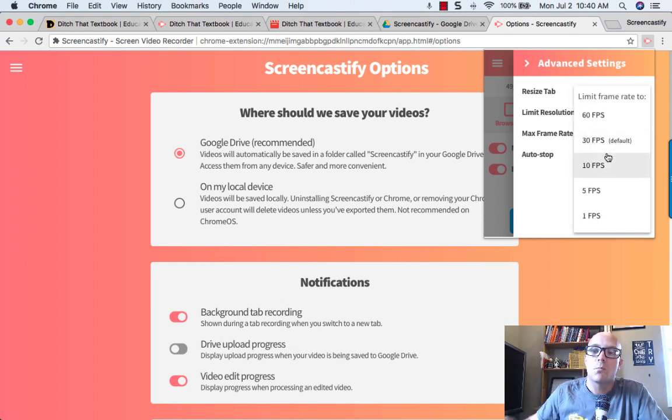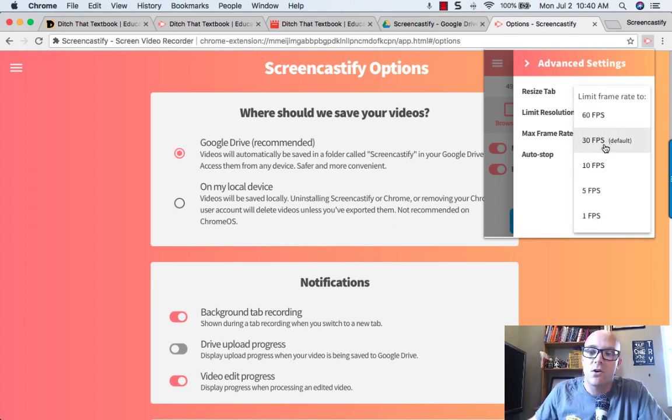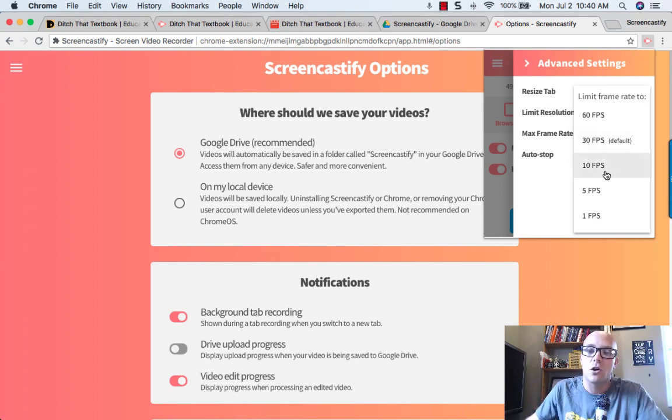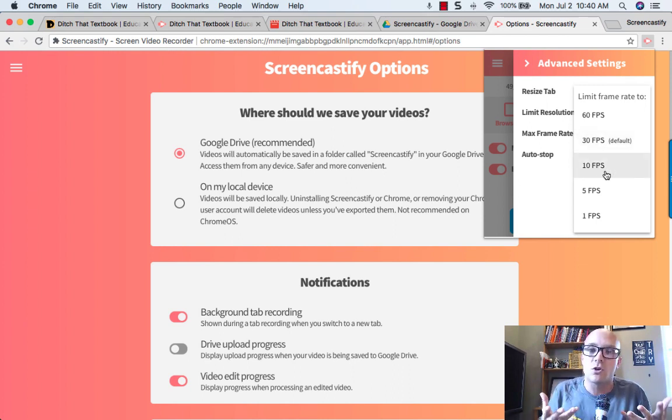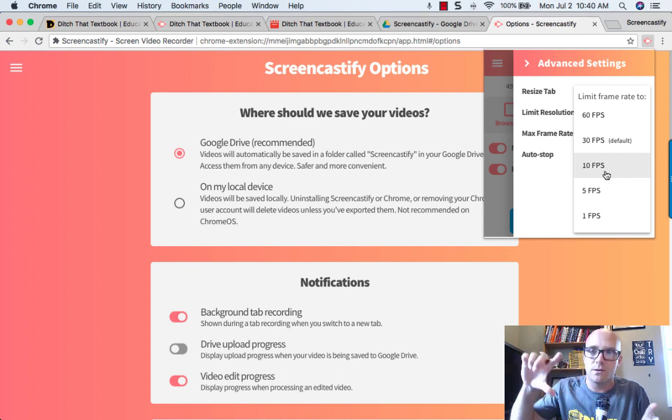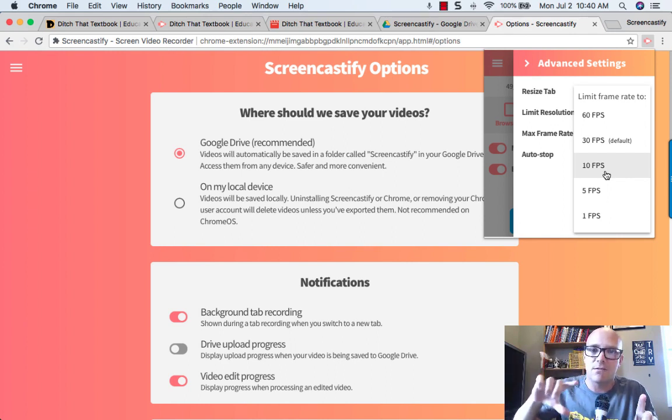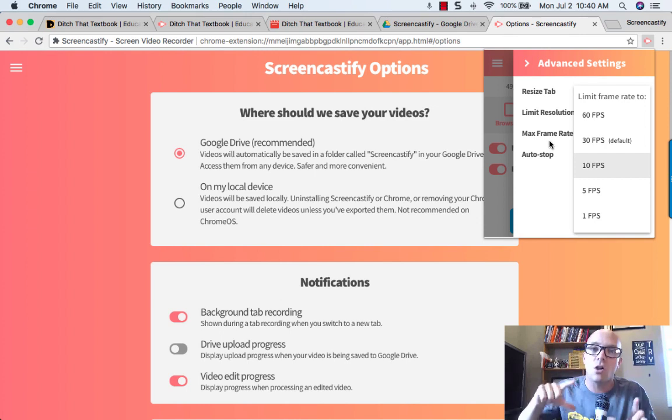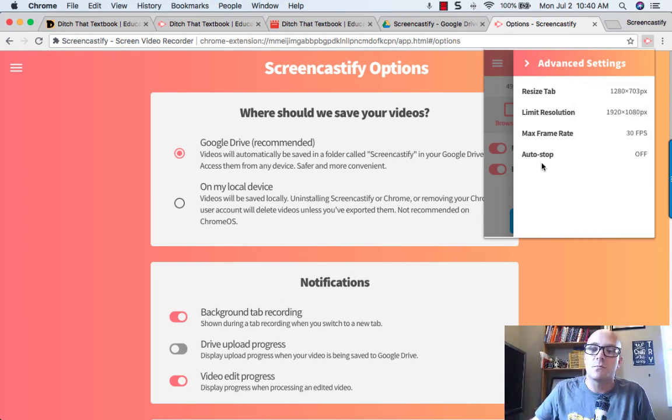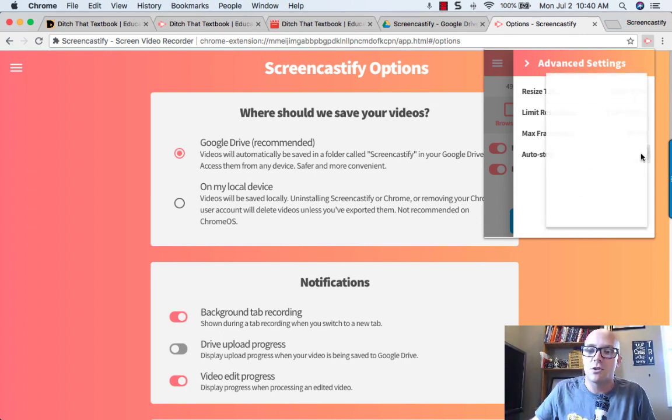The frame rate is the number of frames per second, and it defaults at 30 frames per second. The less that you go, the choppier your video will show up, but the more that you can limit the size of the file. So if you want to make smaller file sizes of your videos, these are some nice ways to be able to do it.